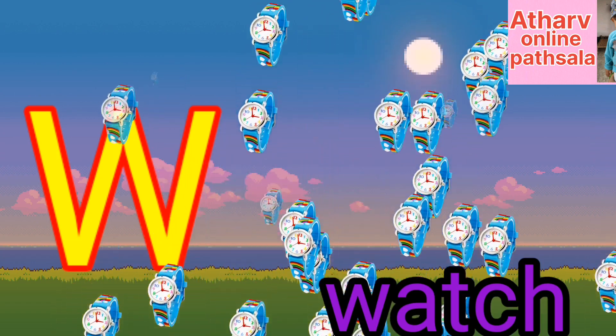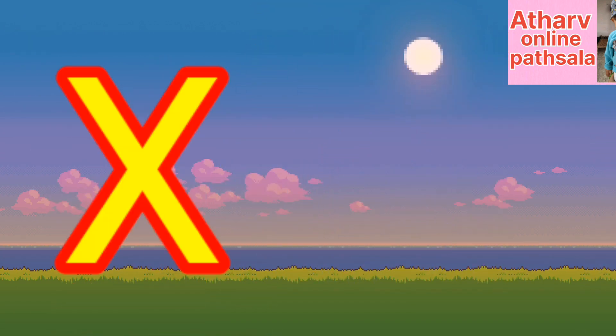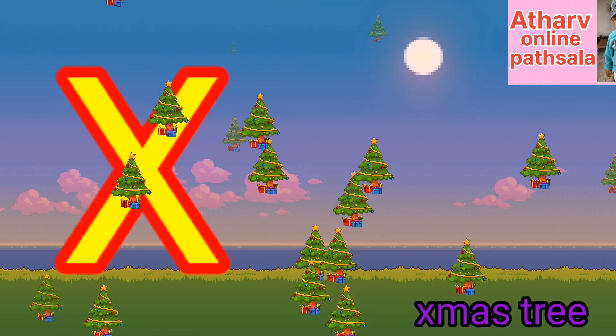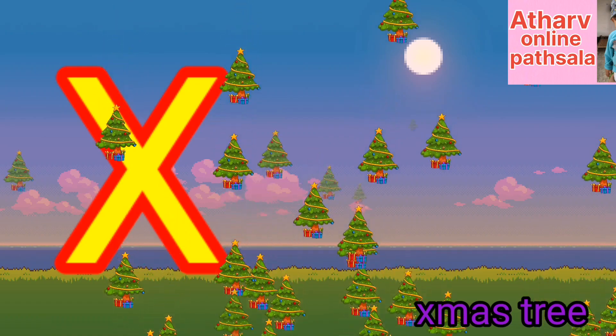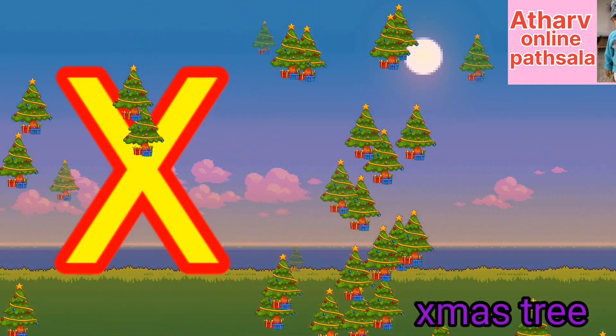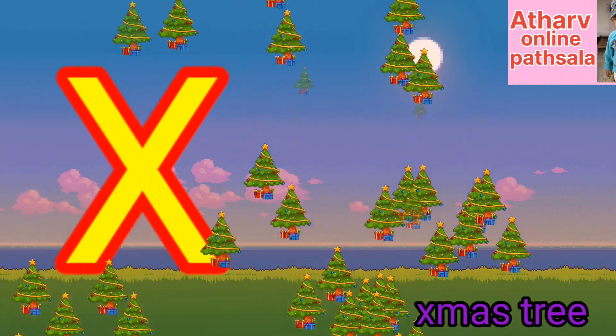W for watch. Watch means ghadi. X for x mystery. X mystery means christ mystery.